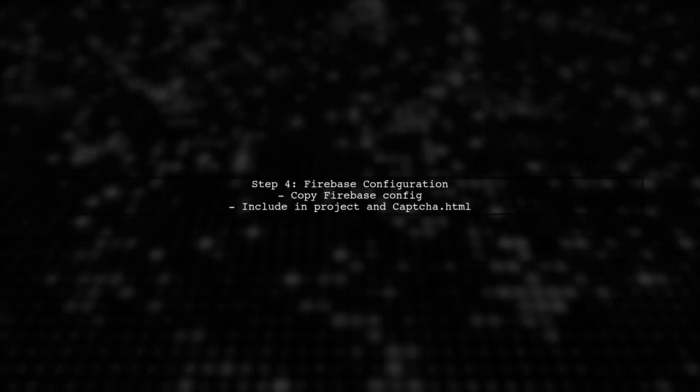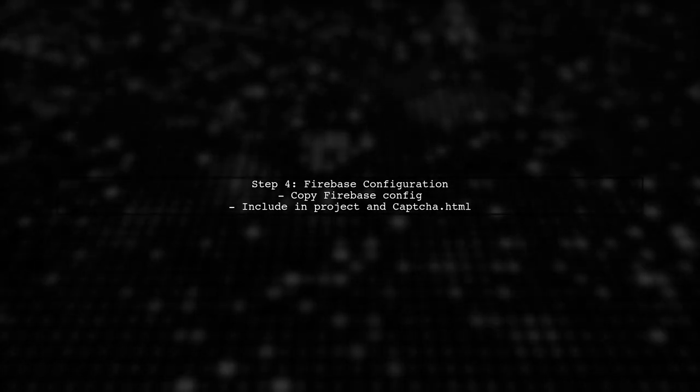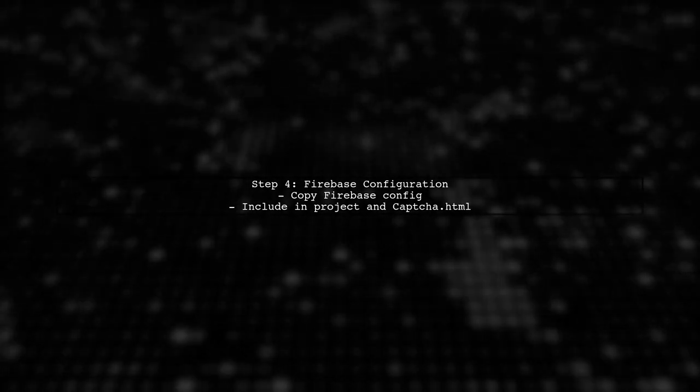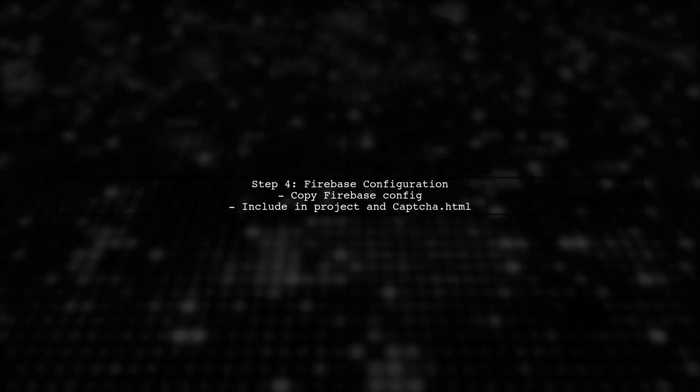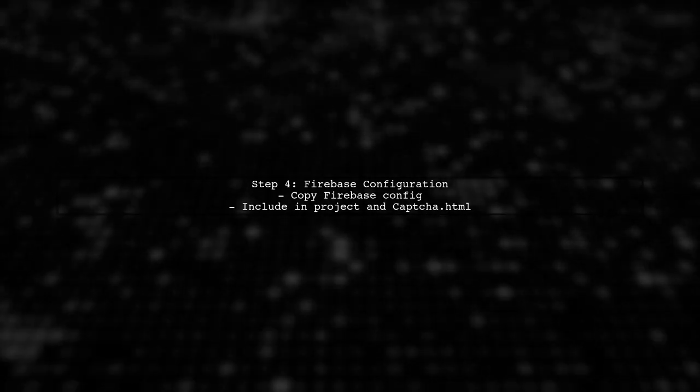Finally, ensure to copy your Firebase configuration into your project in the CAPTCHA.HTML file.